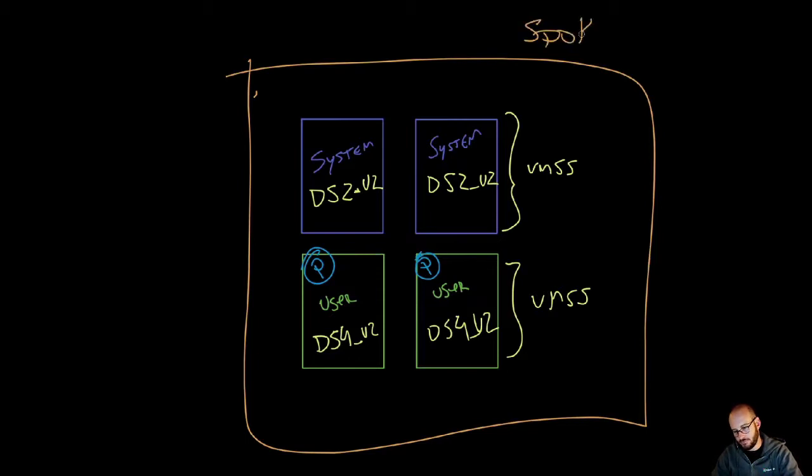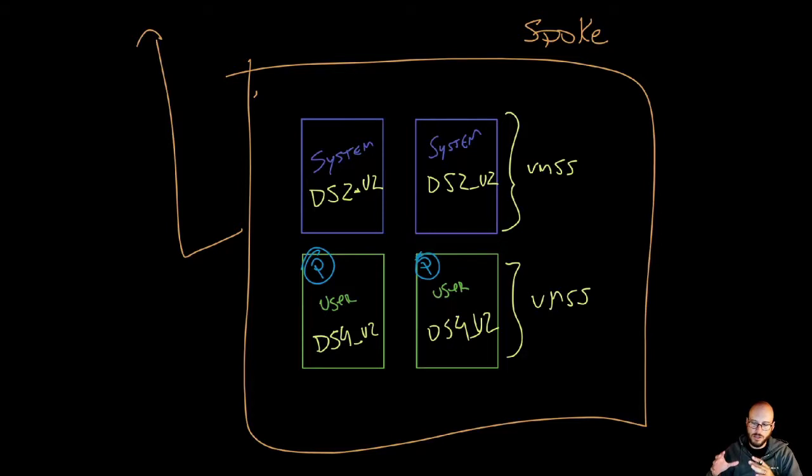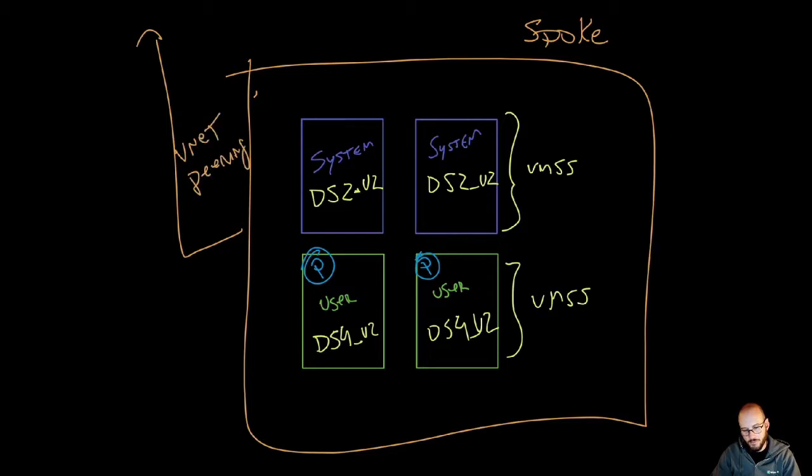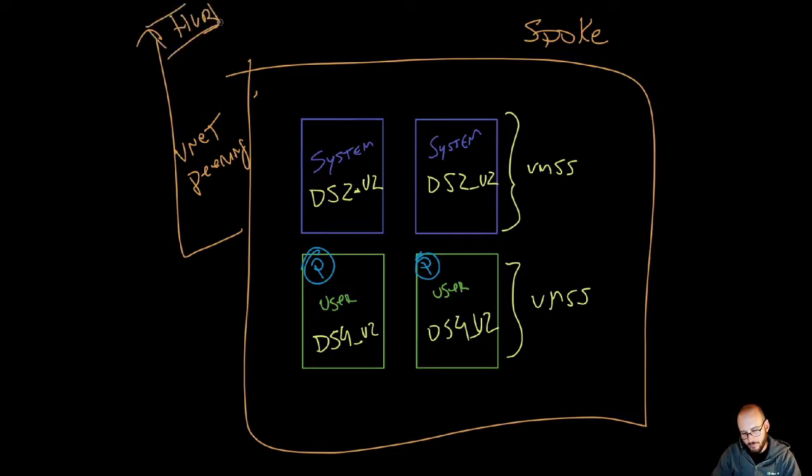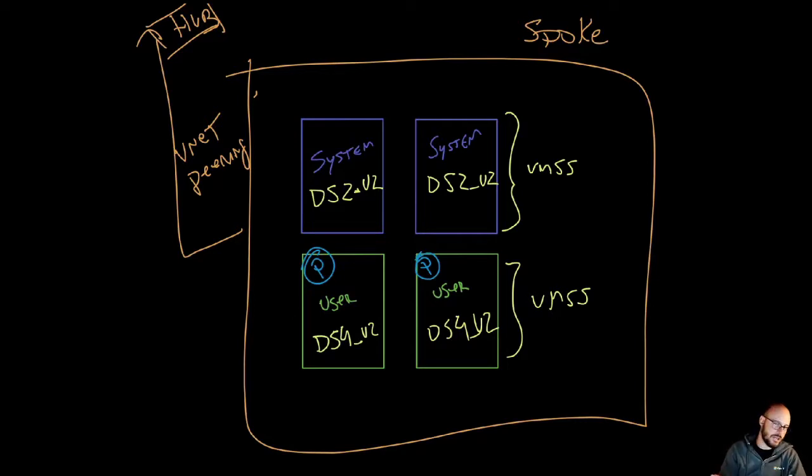You have a spoke here, and then traffic starting from the cluster going outward would go into a VNet peering up to the hub. From there, Azure Firewall will take care of the ingestion and routing of the traffic.